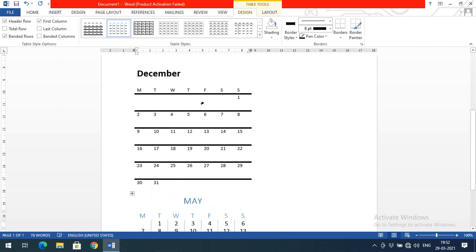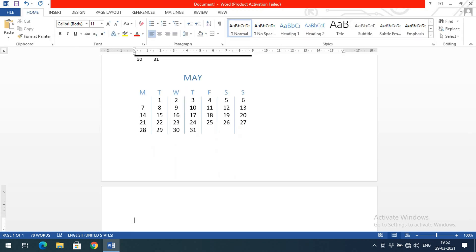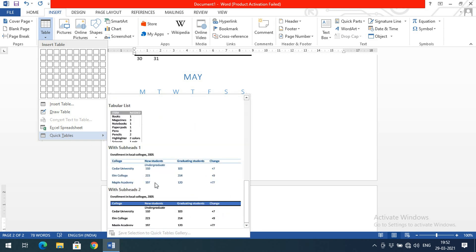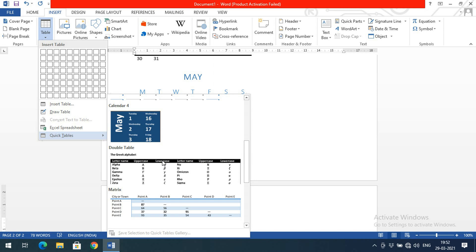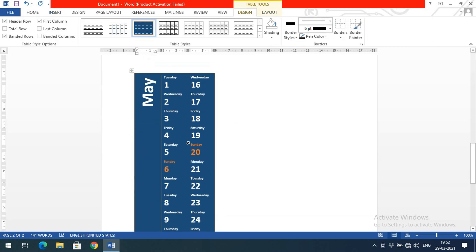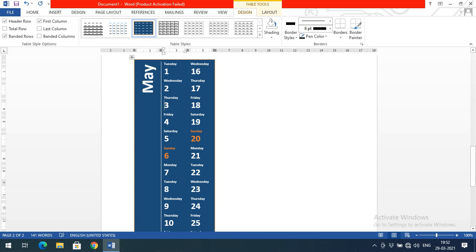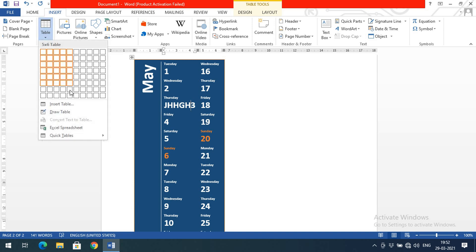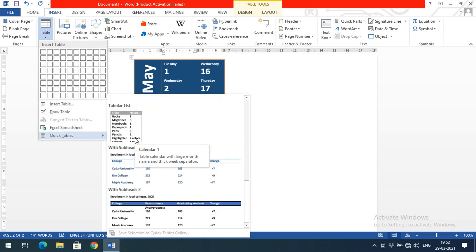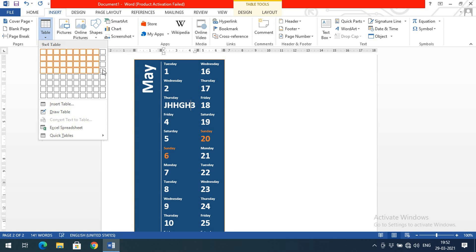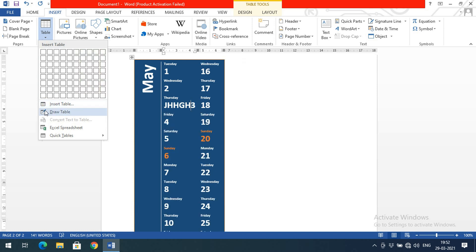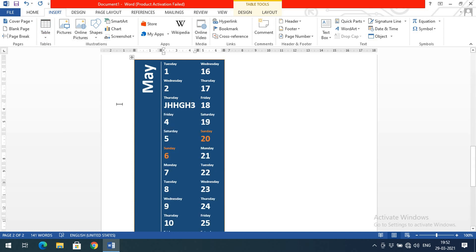There are different formats available by default and you can select any one of these. You can also edit the predefined tables. This can be done using Quick Tables — select the format in which you want to represent your data. Alternatively, you can manually drag and drop, or if you want more rows and columns beyond the grid, just go with Insert Table, which will prompt you for the number of rows and columns.